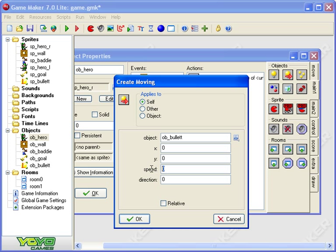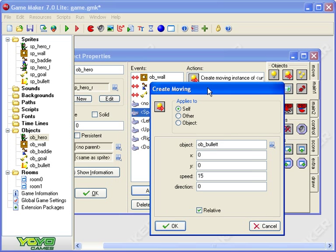Where is the bullet? Well x and y zero at the moment that's the top left of the screen but if I make it relative it'll be relative to the hero because that's what we're using at the moment.